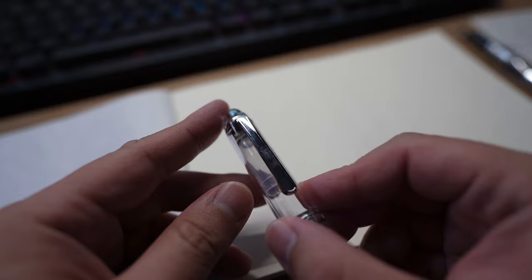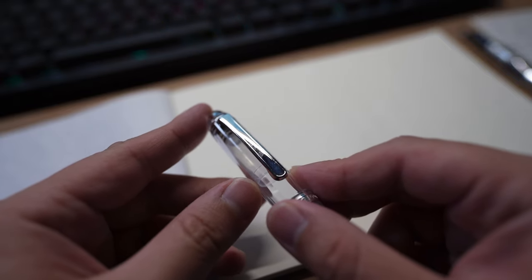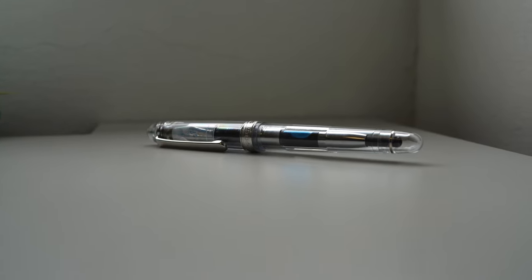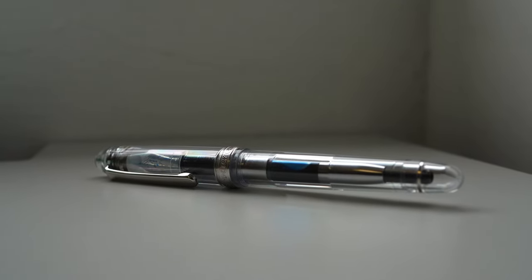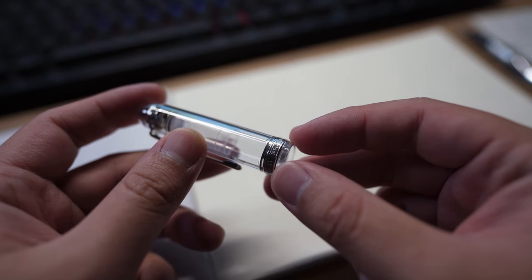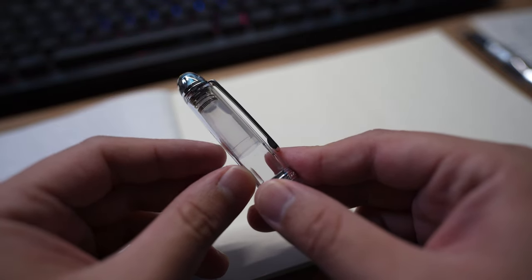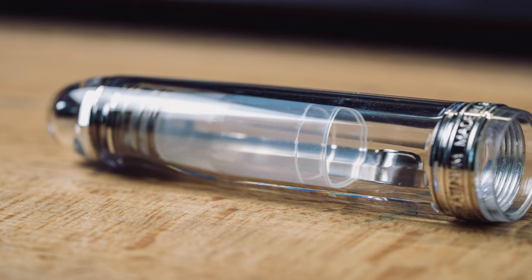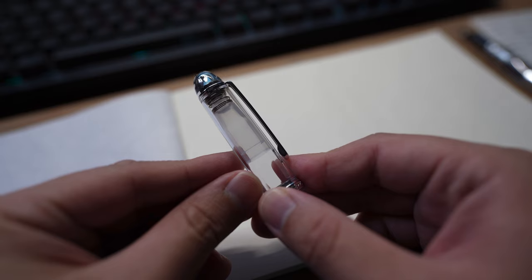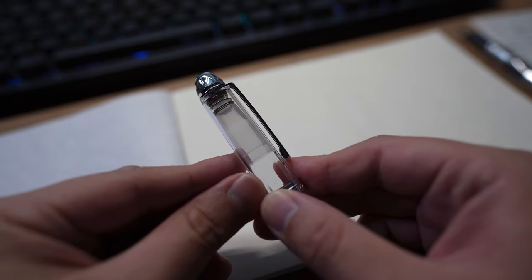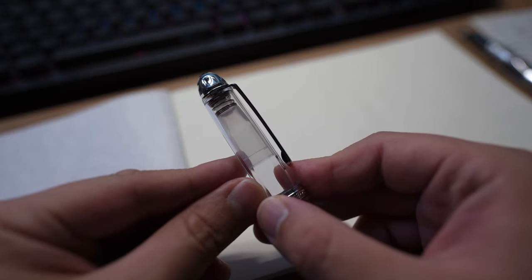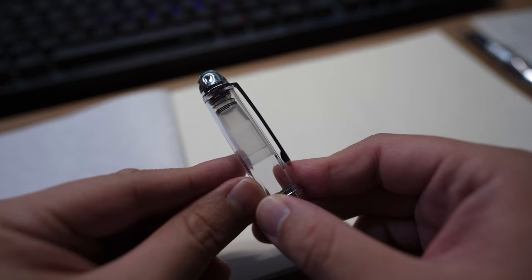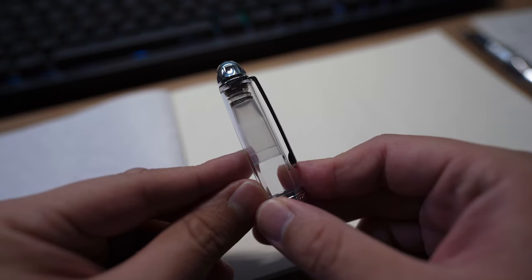As you can see from the rhodium clip, it's finished very nicely. There is a very nice cap band that states Platinum 3776 Century Made in Japan. Platinum has some patented technology - from the inner cap you can see this is the slip and seal technology. What Platinum promises is that if you leave your pen untouched for two years, you are still able to write with it by just uncapping the pen.